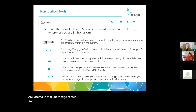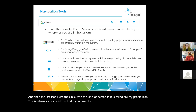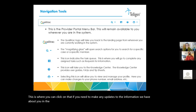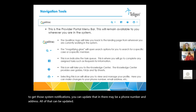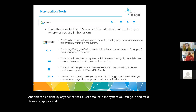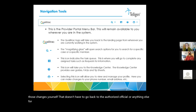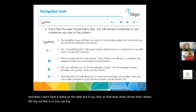The last icon here, the circle with the person in it, is called our My Profile icon. This is where you can click if you need to make any updates to the information we have about you in the system. So if your email address changes — to make sure you continue to get those system notifications — you can update that in there, along with a phone number and address. This can be done by anyone with a user account; you can go in and make those changes yourself without going back to the authorized official. And if you click on the dropdown arrow, that's where the logout link is.